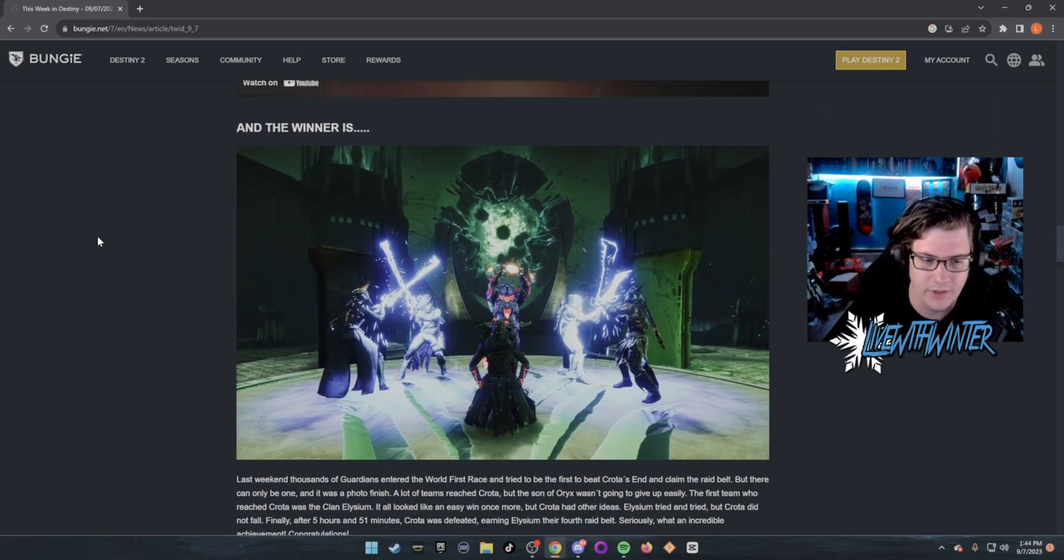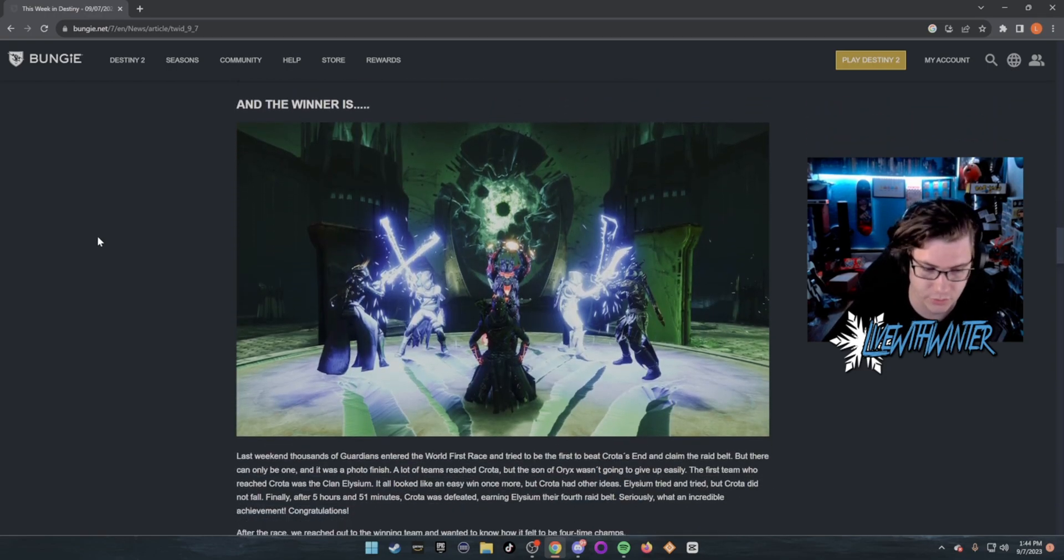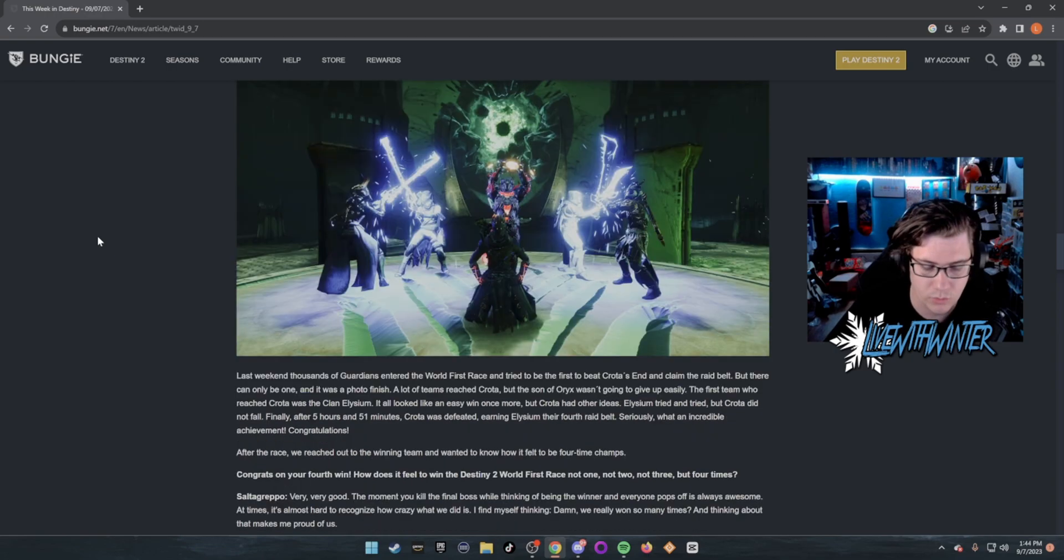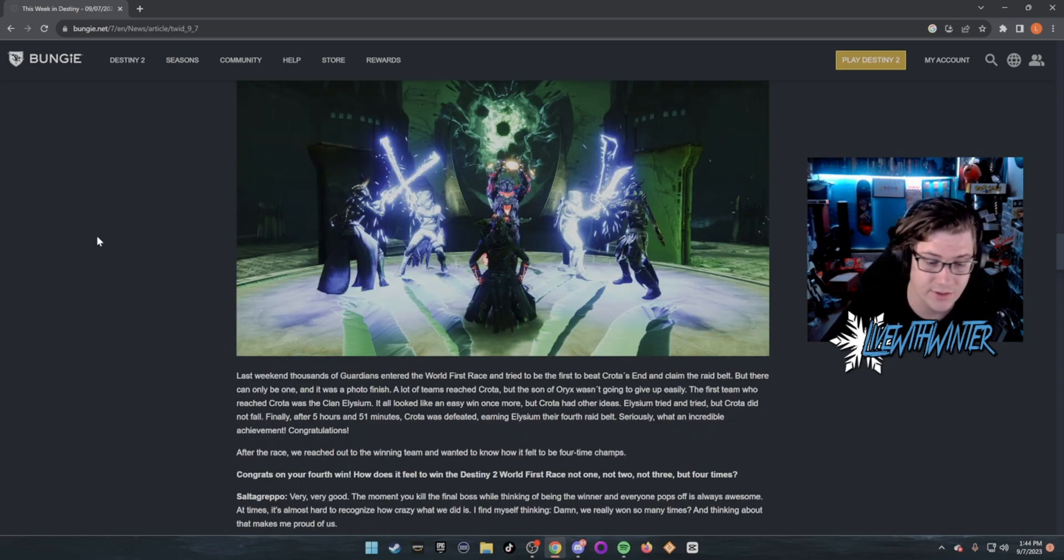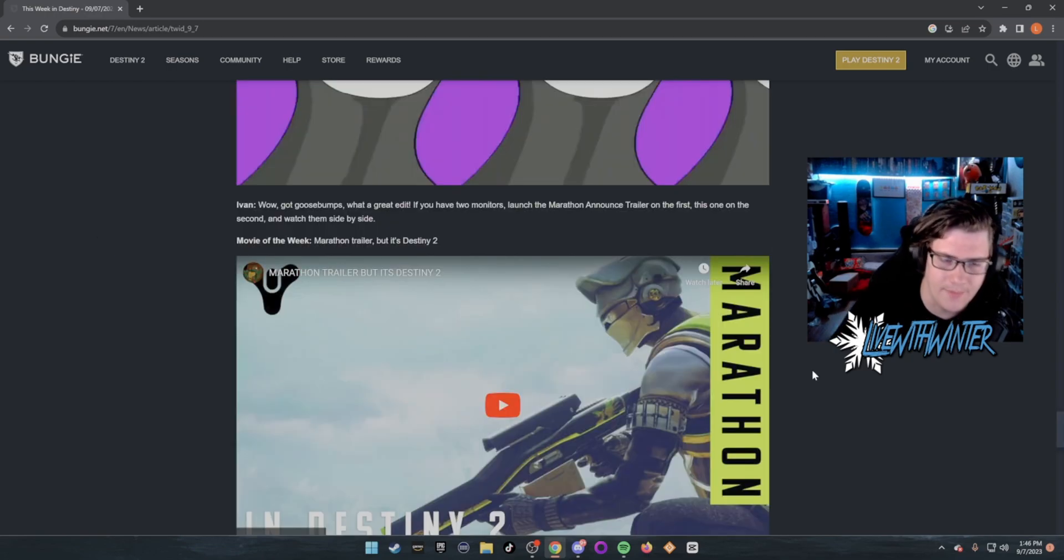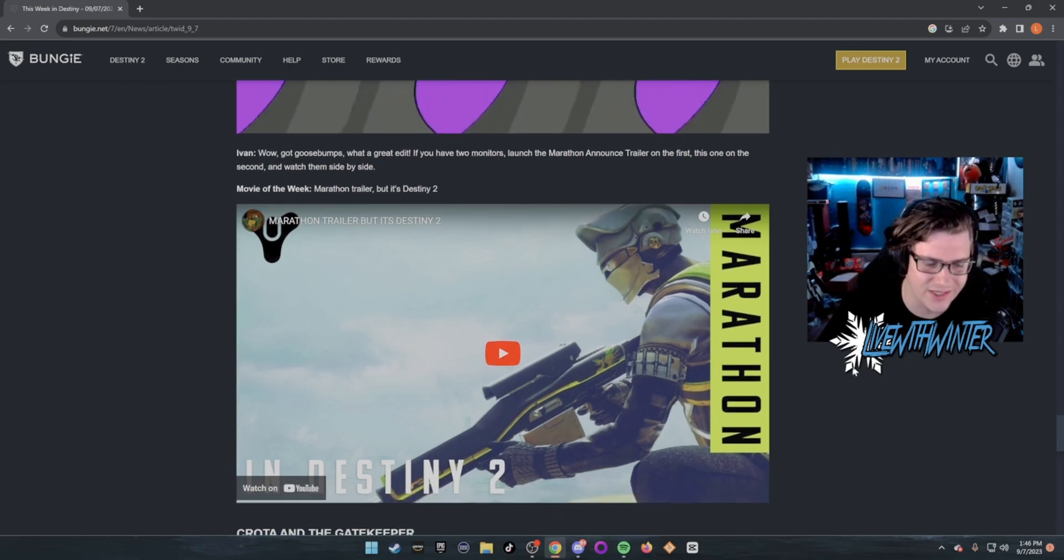And the winner of the World's First raid team was Clan Elysium after five hours and 51 minutes.